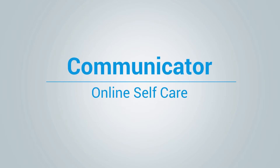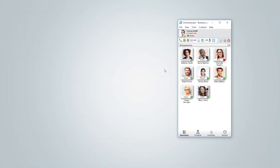Hi and welcome to the Communicator Online Self-Care video tutorial. Online Self-Care is an extension administration interface used by the extension owner. To access Online Self-Care, inside the Communicator toolbar, click on the Online Self-Care icon.